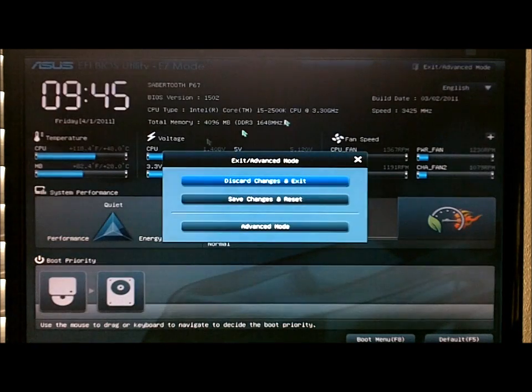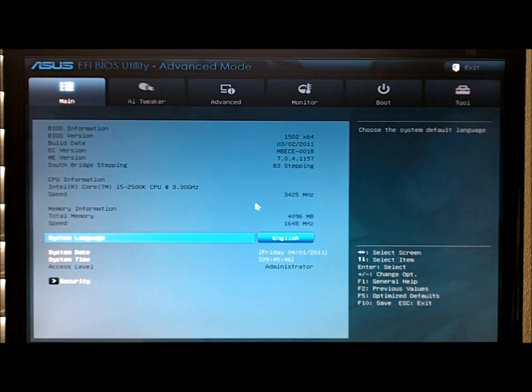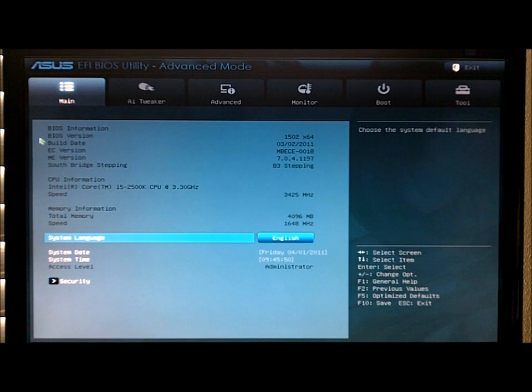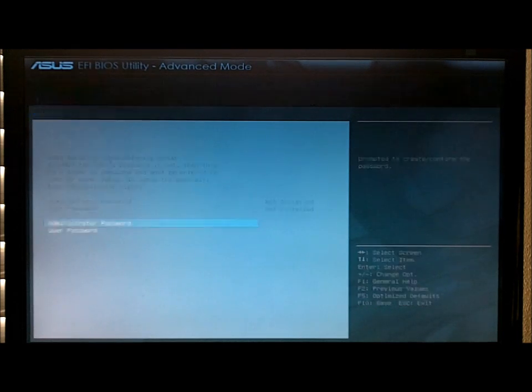If you go up top here, you can switch to advanced mode, which has more of your customizable features with everything. You have your main tab, which lets you set your password and security.